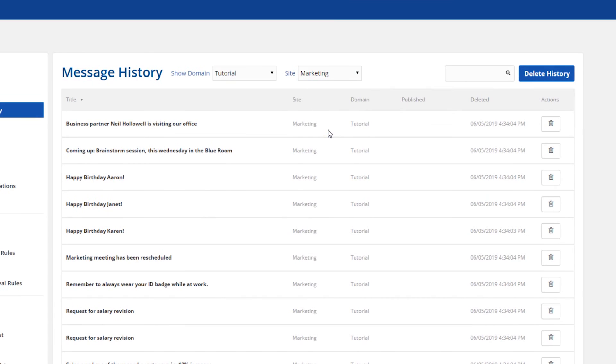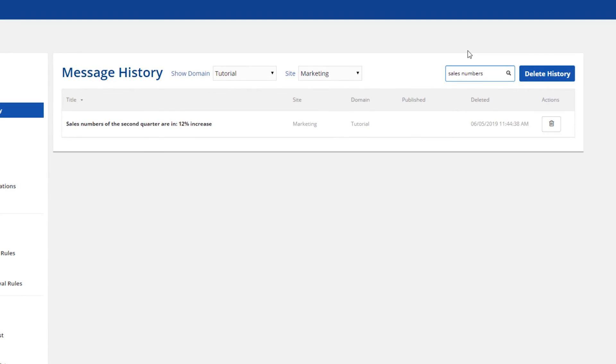It's also possible to search through your complete history. Enter your search query in the search field and the search results will be shown automatically.